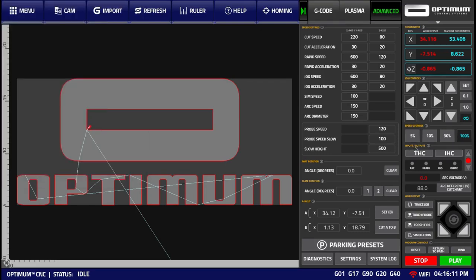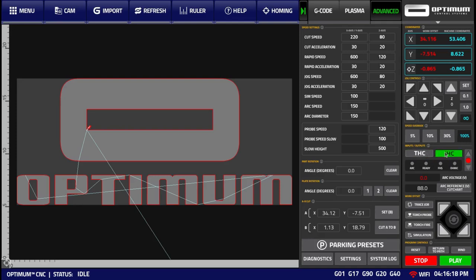The Inputs and Outputs section, right below, allows the operator to turn Torch Height Control and Initial Height Control on or off, as well as to monitor the ARC, Ready, Floating Head, and OMIC sensors.